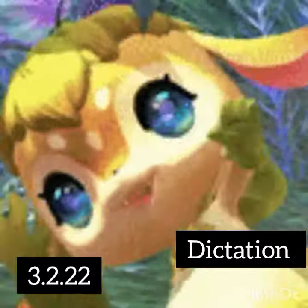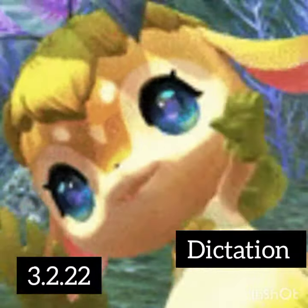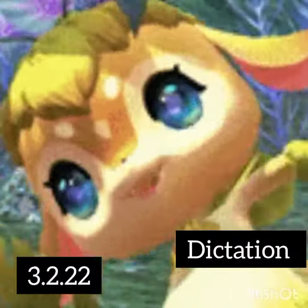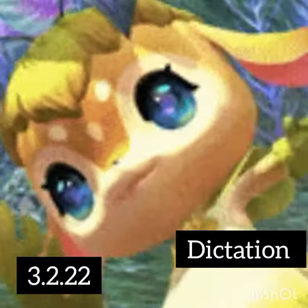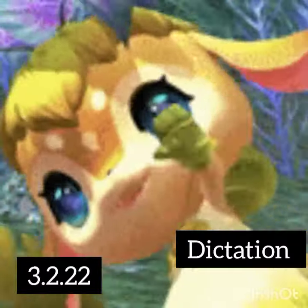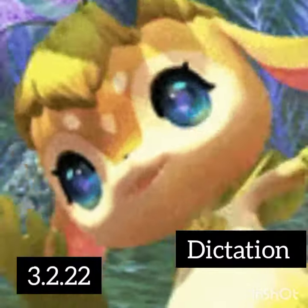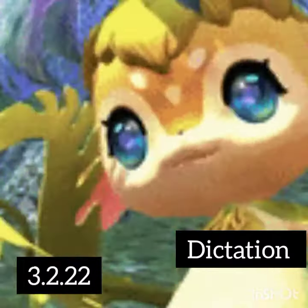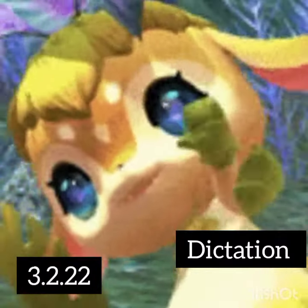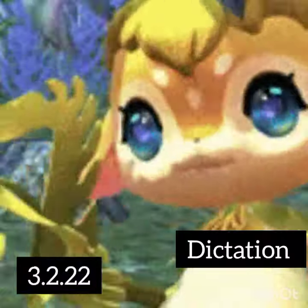Number 7. Tongs. T... O... N... S... Tongs.